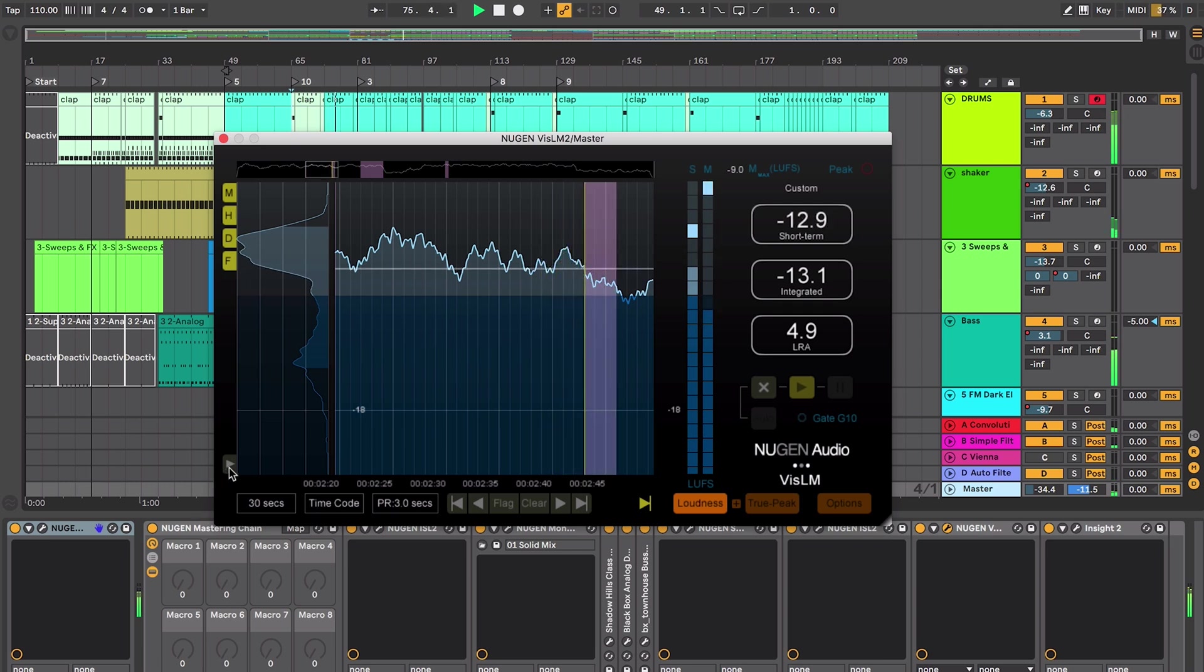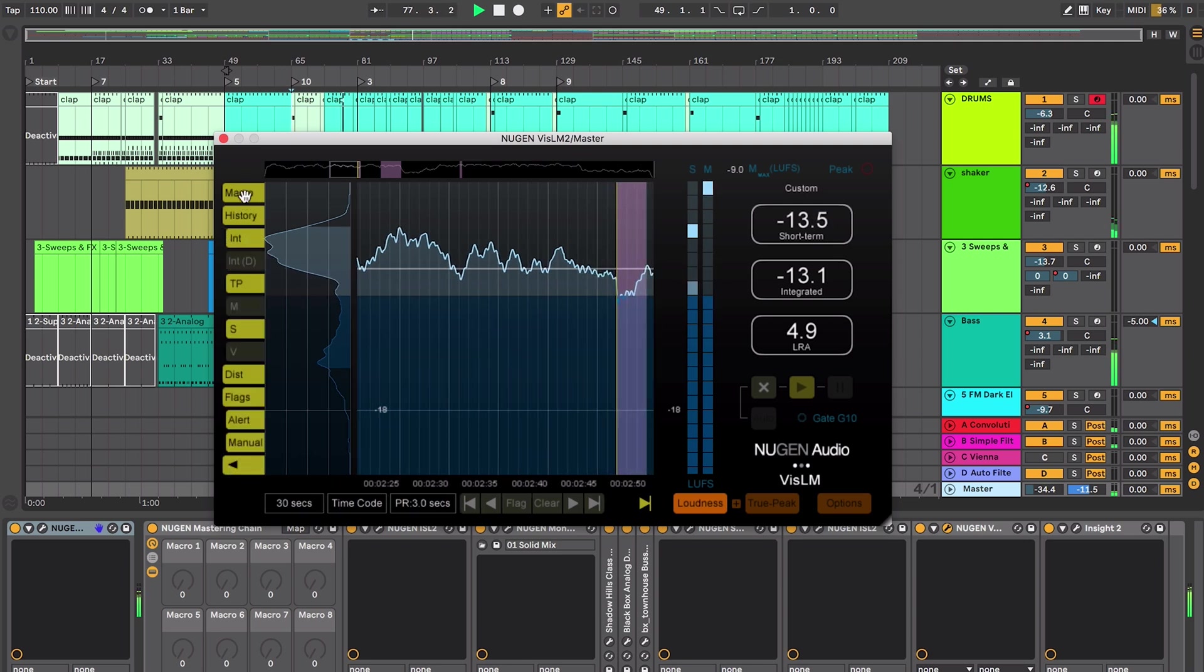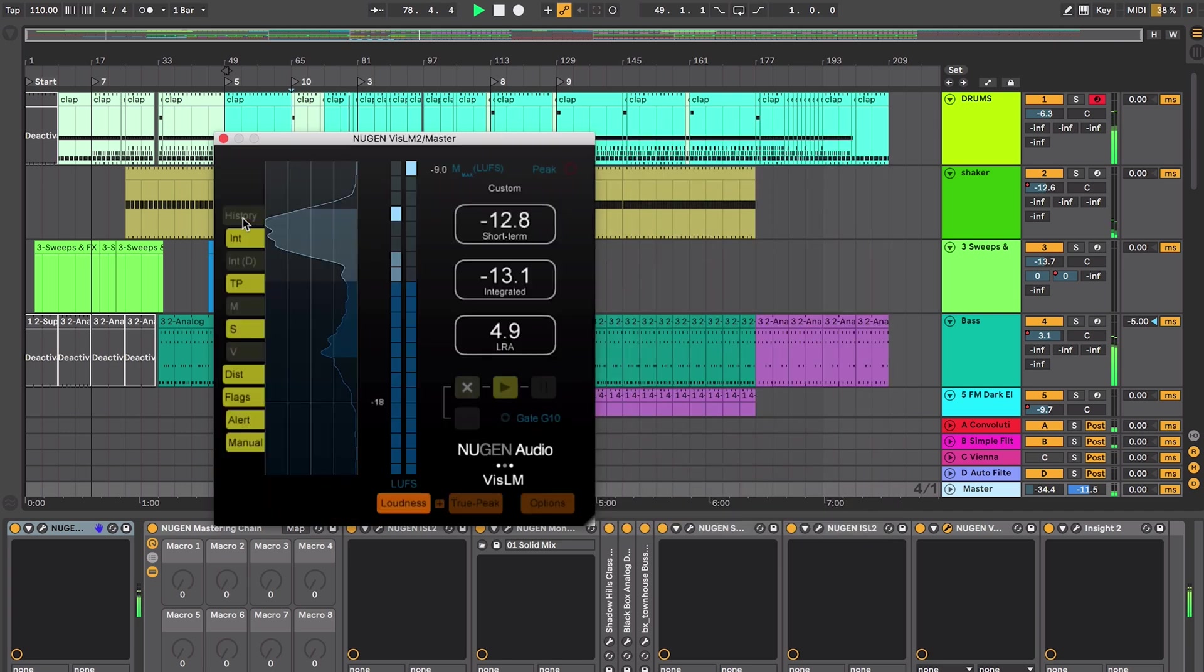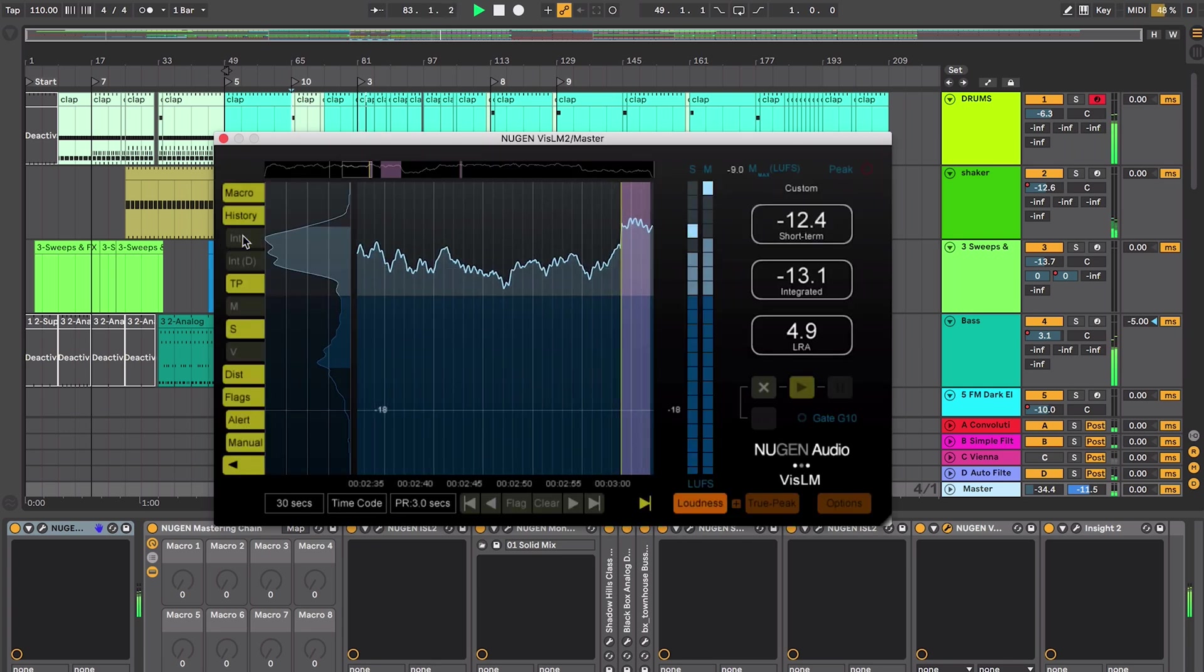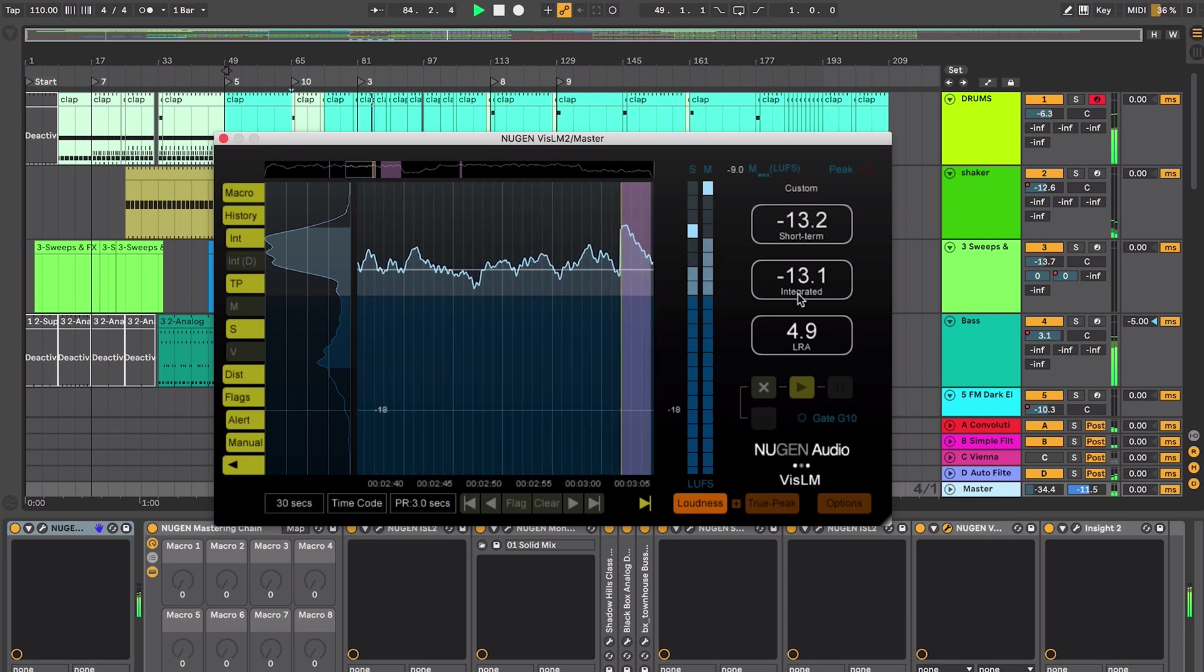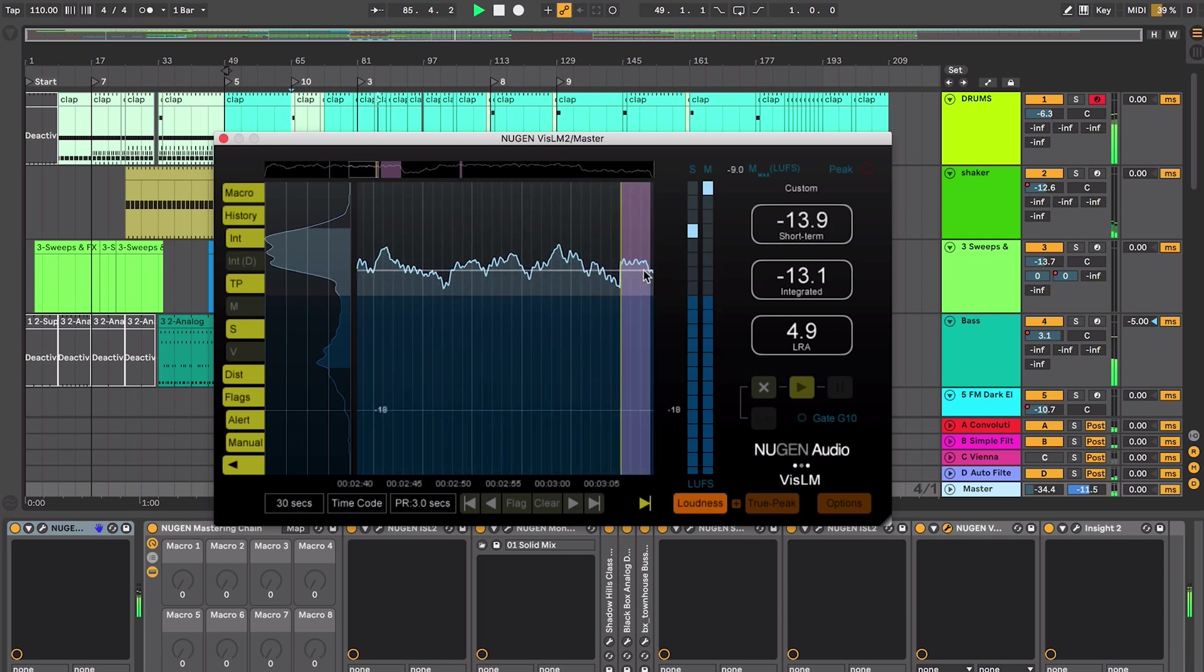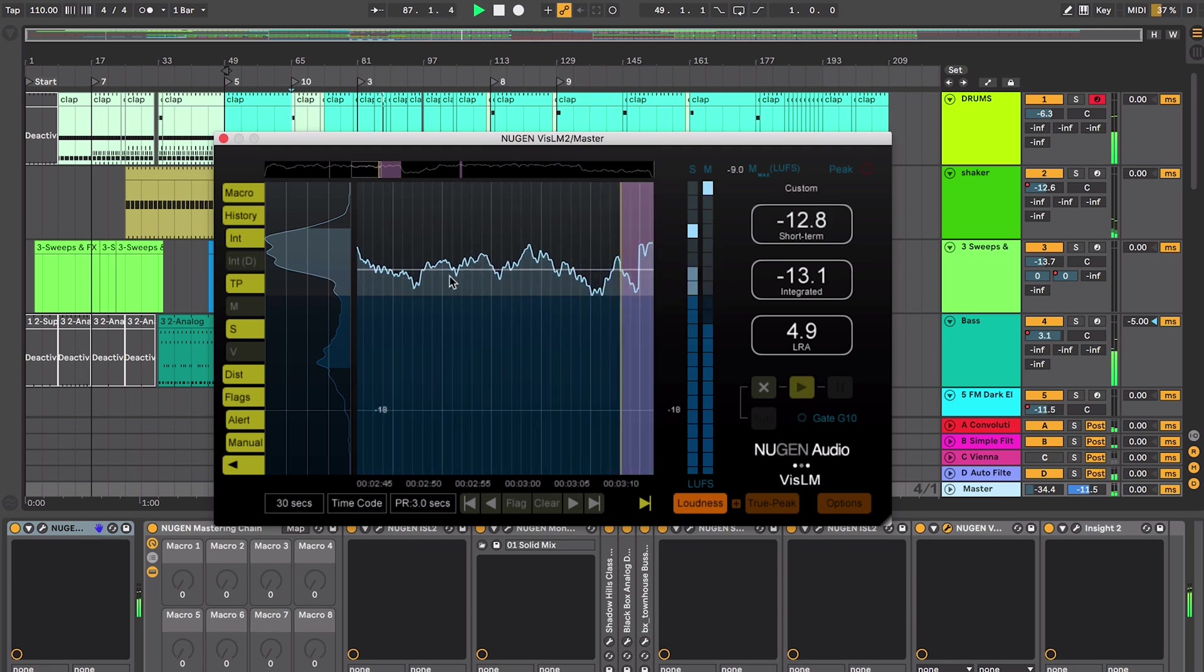On our left hand side here we can turn on what it's actually displaying. We can turn on and off the macro at the top. We can actually turn off the history if we only want to look at our loudness metering section to give us more screen area. I can turn off my integrated line. This is minus 13.1 LUFS is what it's calculated the mix to be at the minute.